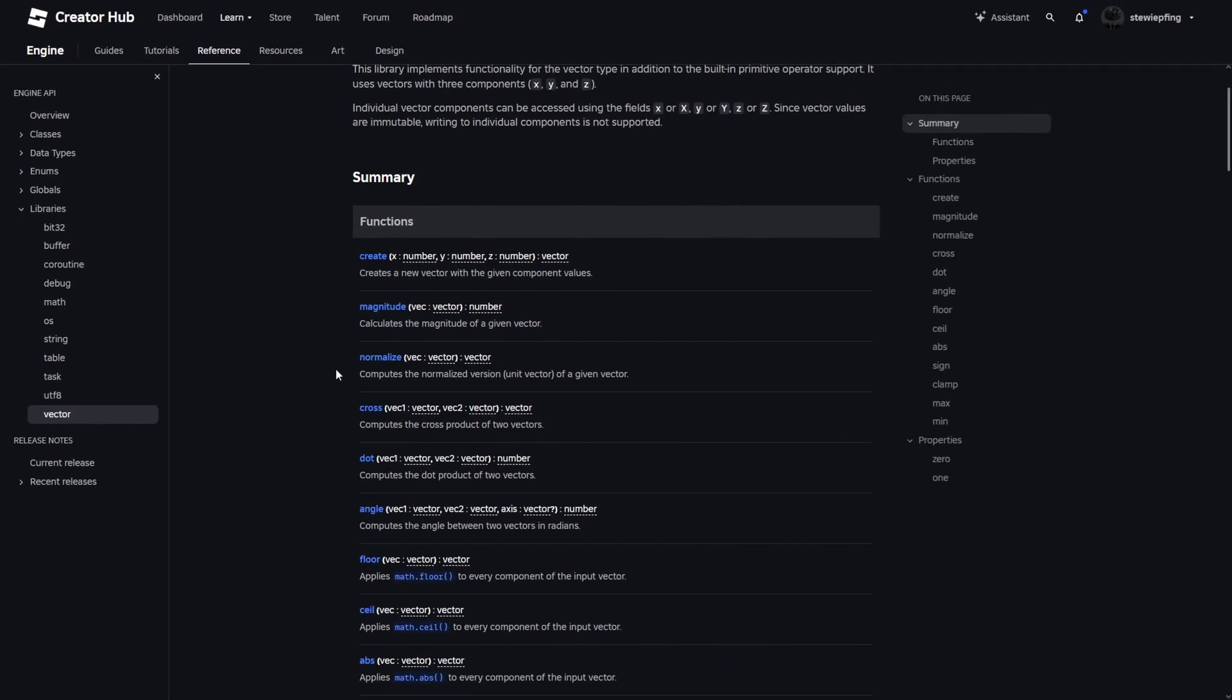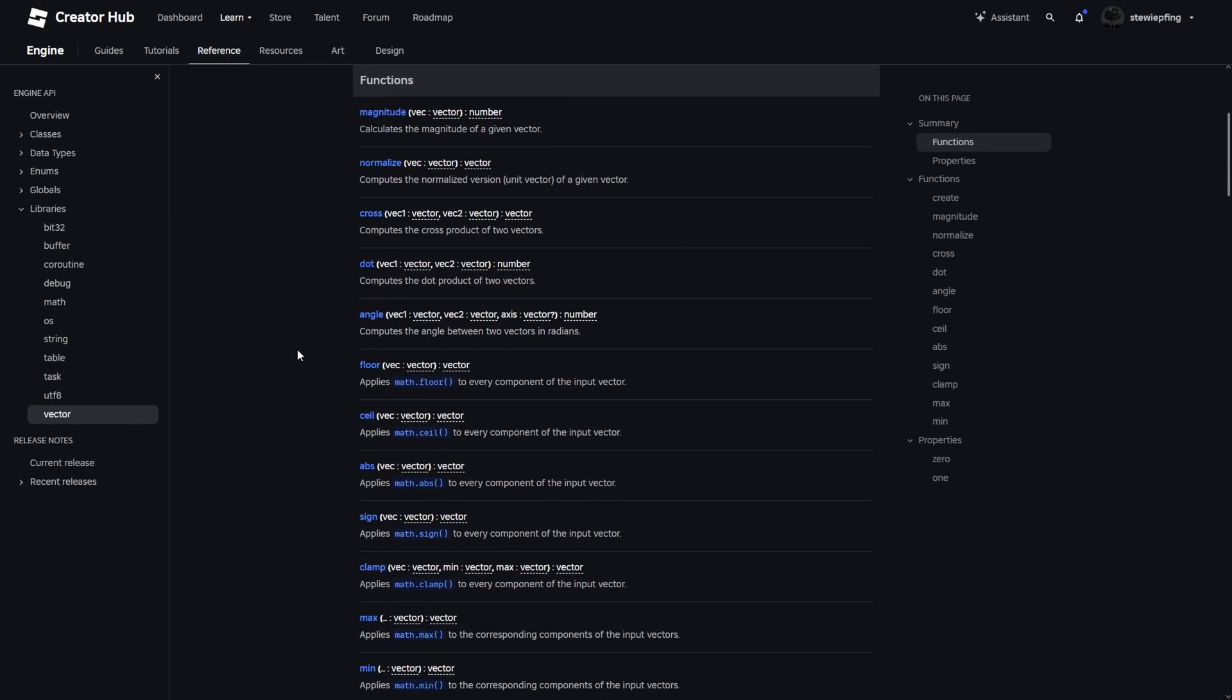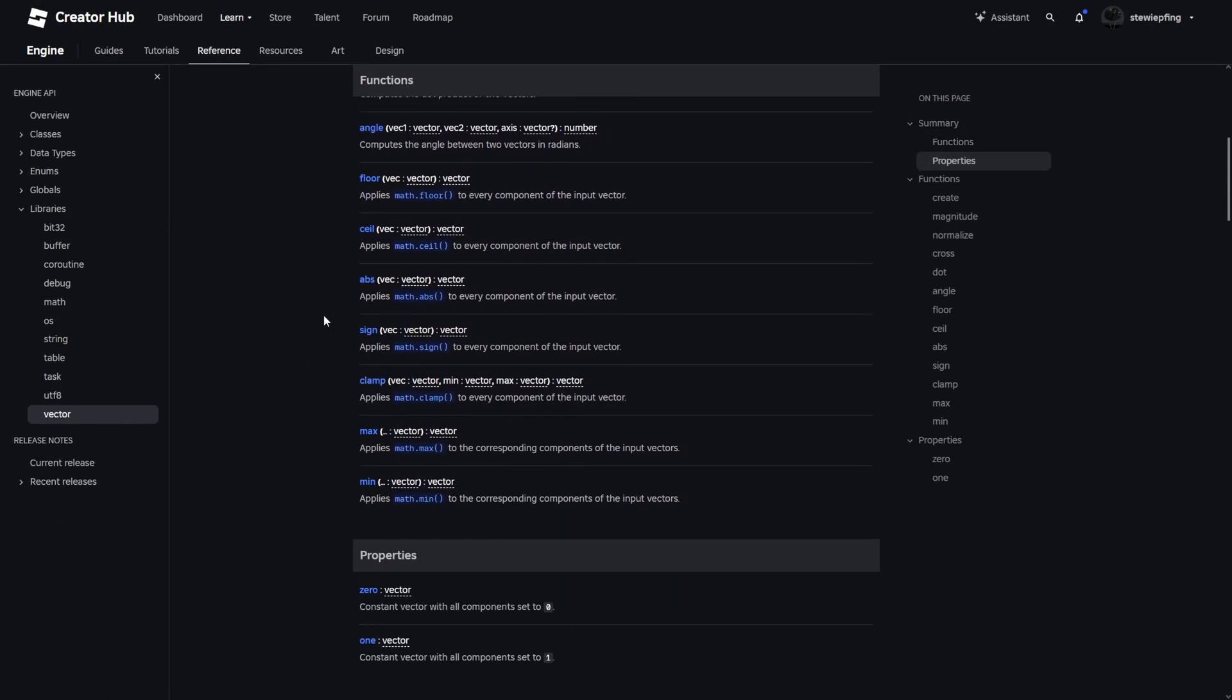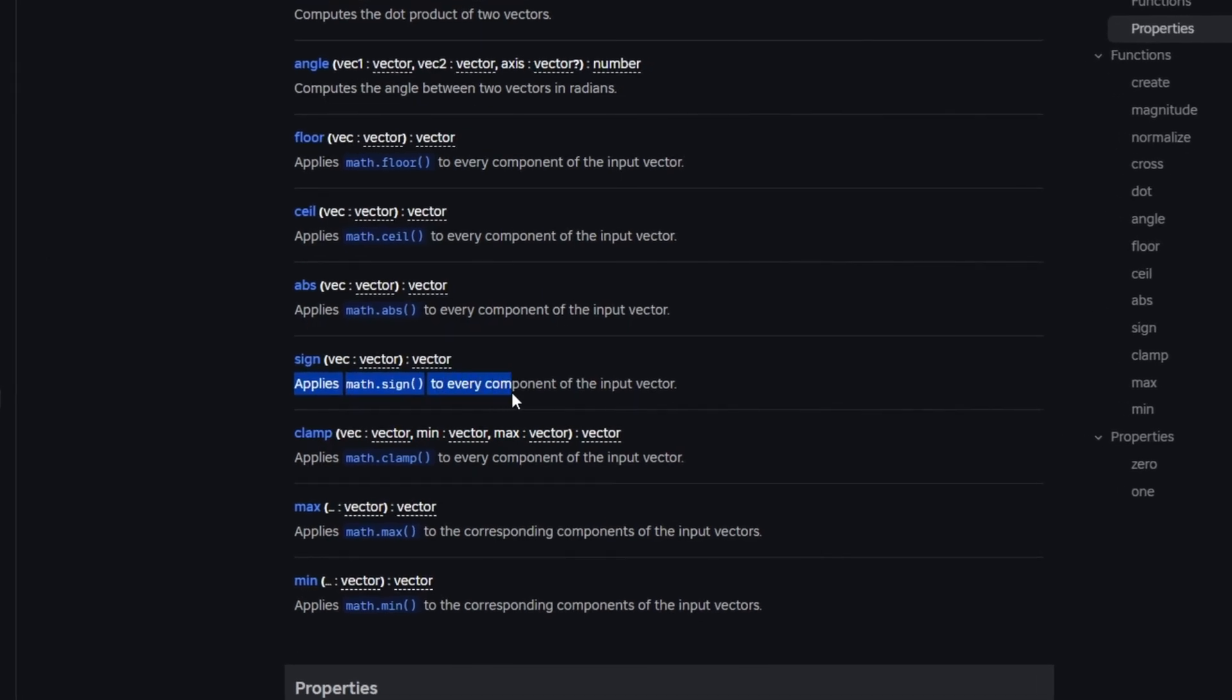There's magnitude, normalize, that's a little bit different than regular Vector3. And then there's some of these functions that say applies math.sign to every component of the input vector.